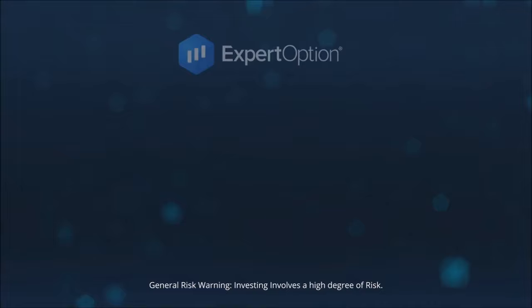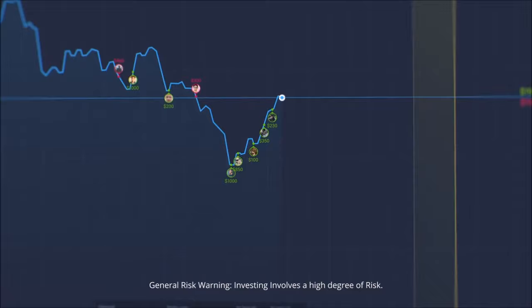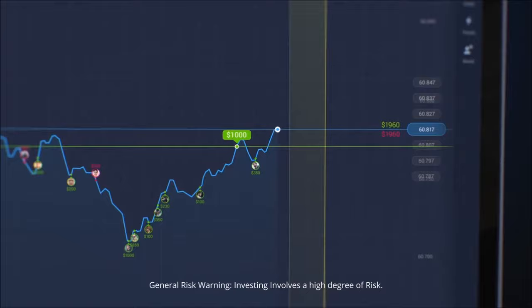ExpertOption – How to start copying traders' deals. Try using social trading to start earning with ExpertOption. Click the Social Trading button. When traders start to buy, click the Buy button and wait for the result. If your prediction is successful, earn a profit.